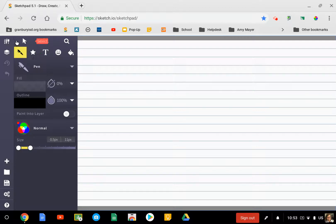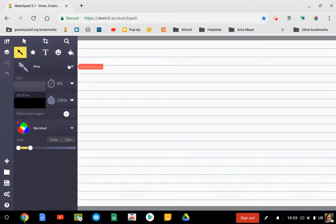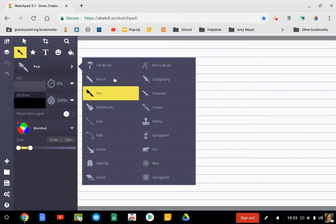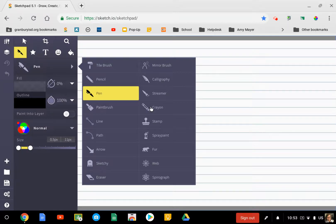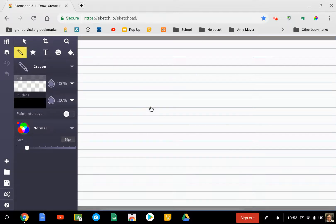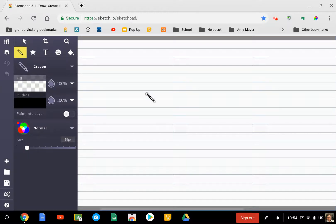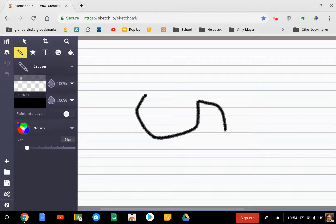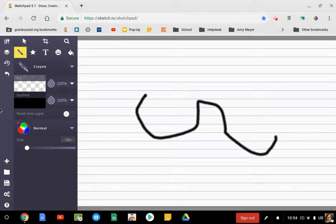You can see here the tools you have. If you choose the pen tool and click on this little drop-down, you have all kinds of options here of what to use. I'm going to choose the crayon, then I can pick what color I want it to be, and the width of my line that I'm drawing.